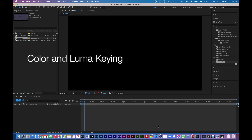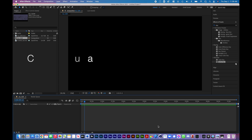This demo is going to cover color key and luma key, which are two interesting effects we're going to add to our tool set for this project, and see what kind of creative ways we can incorporate them into our video works.